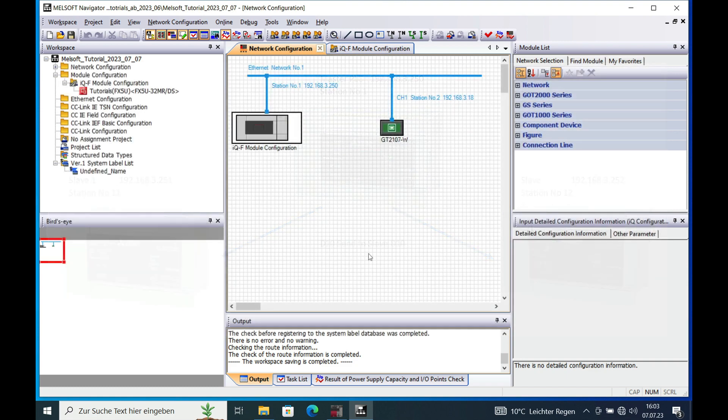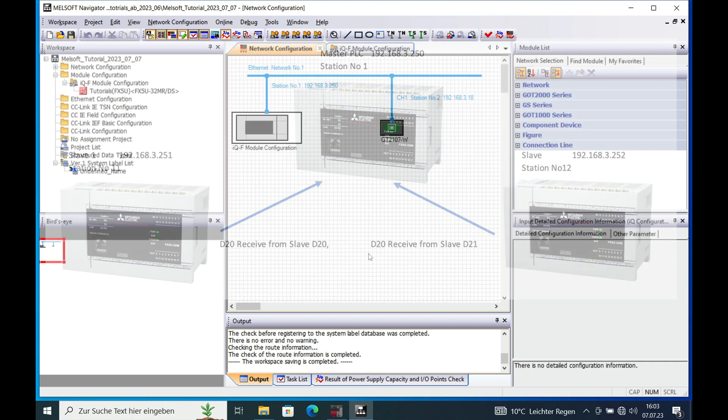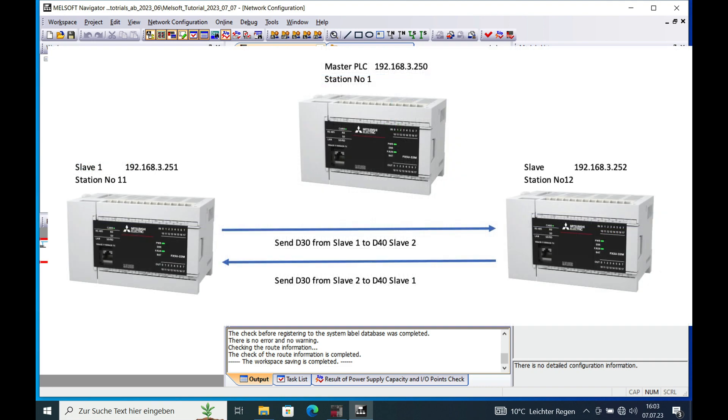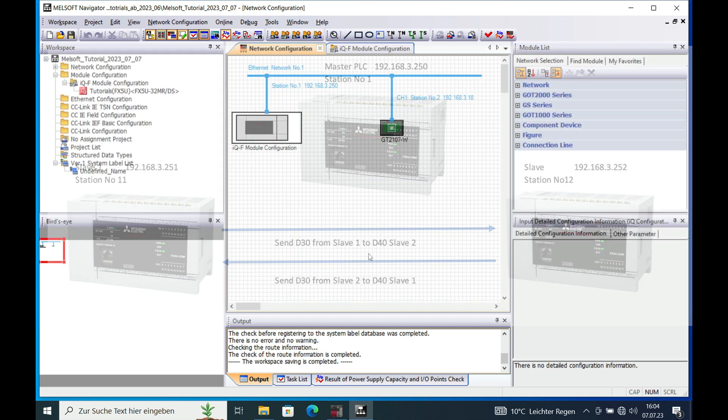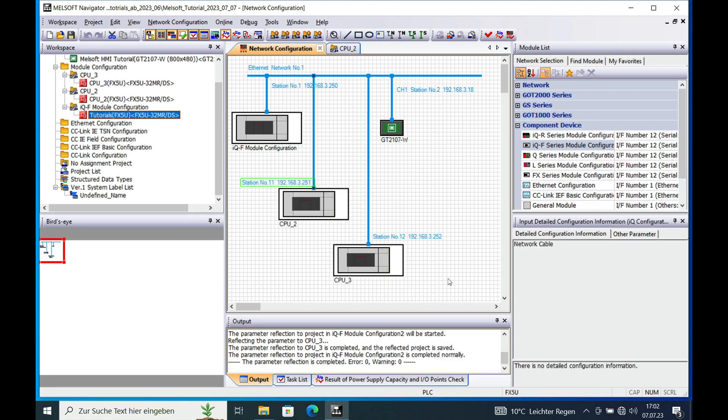The next step will be receiving data from these two PLCs. And then in the third step, I will explain to you how to read and write from one PLC to another PLC not using the master.